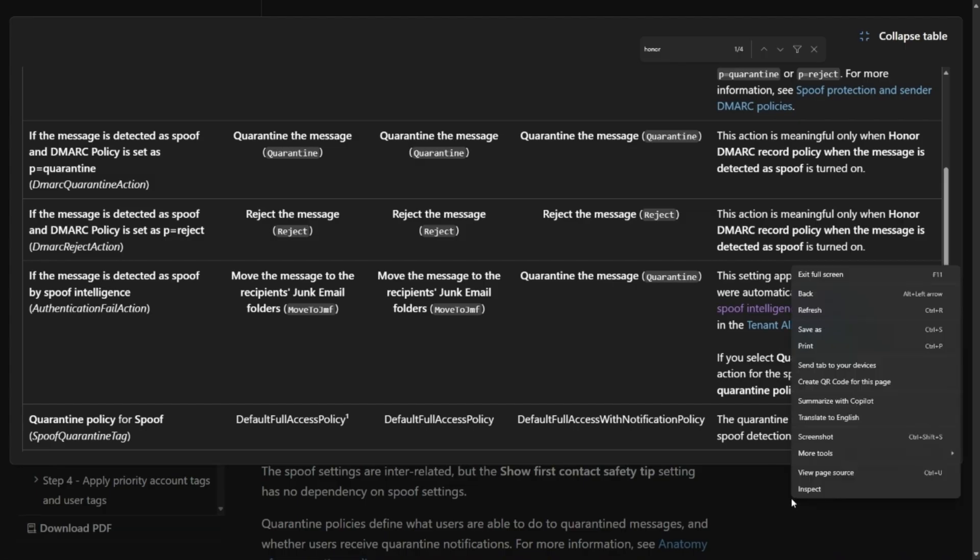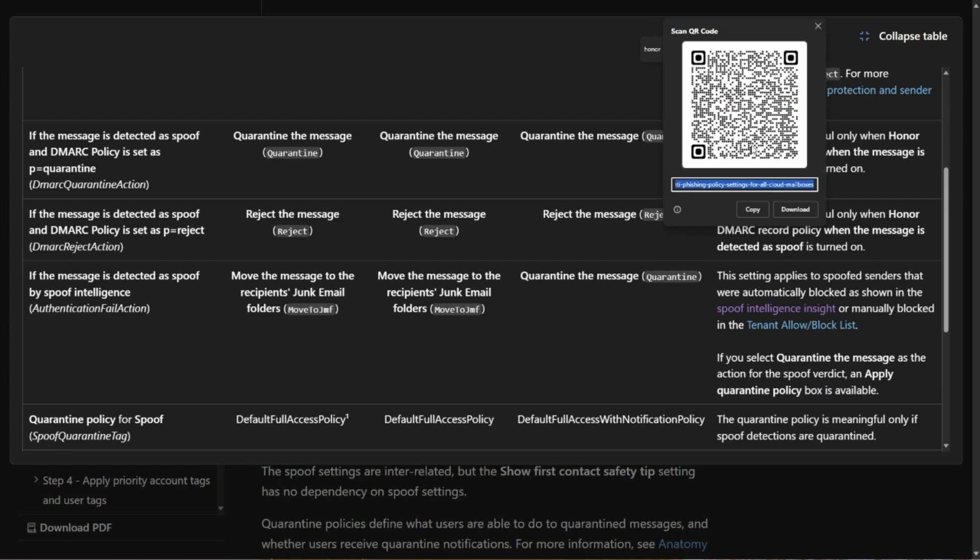To find this documentation and other defaults, browse to this QR code or check the link in the accompanying blog article.